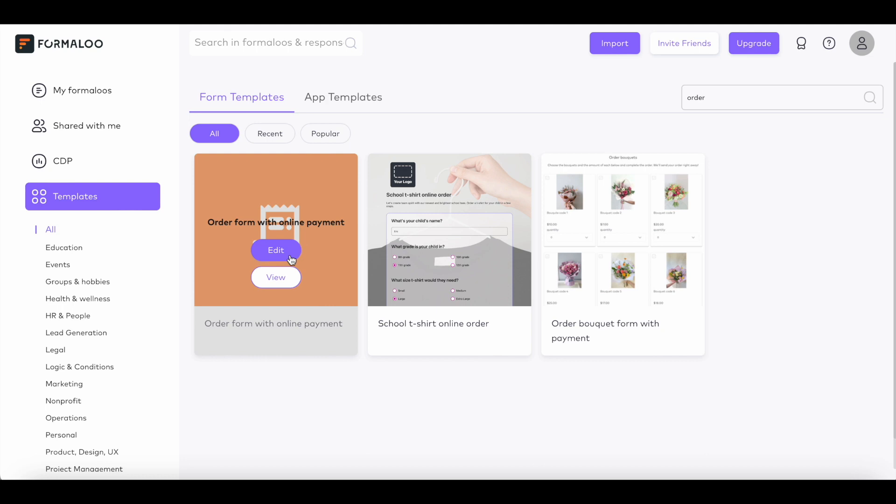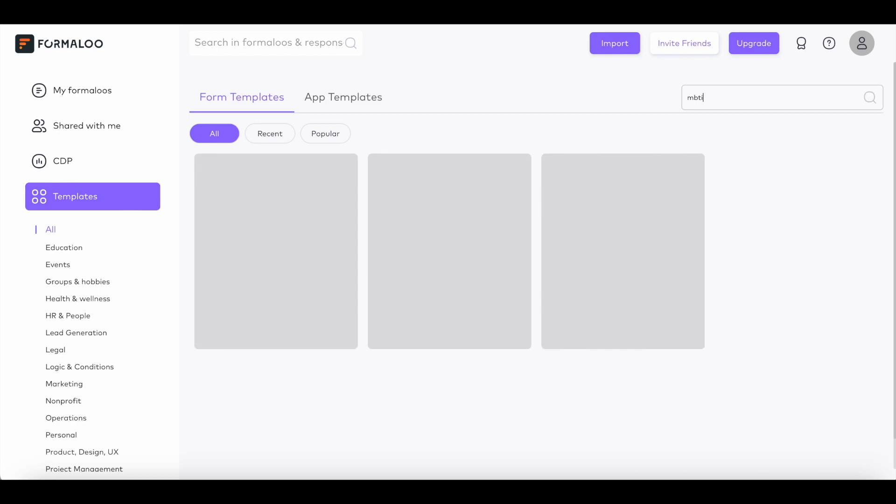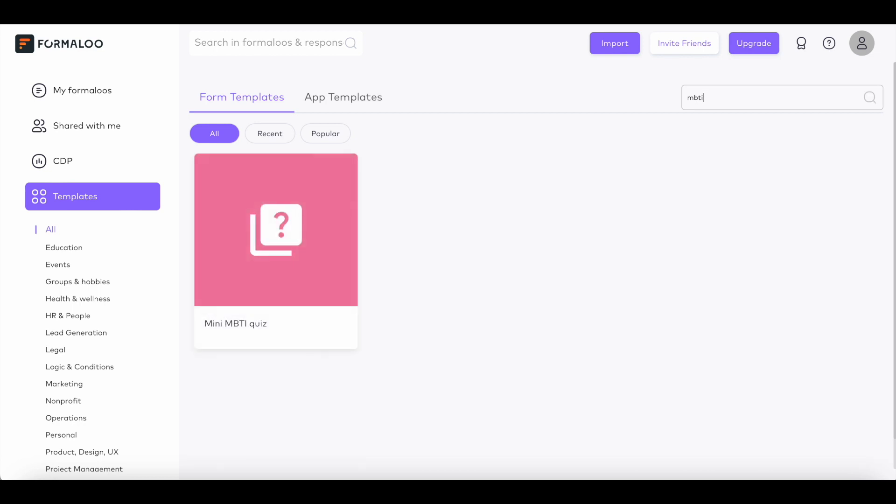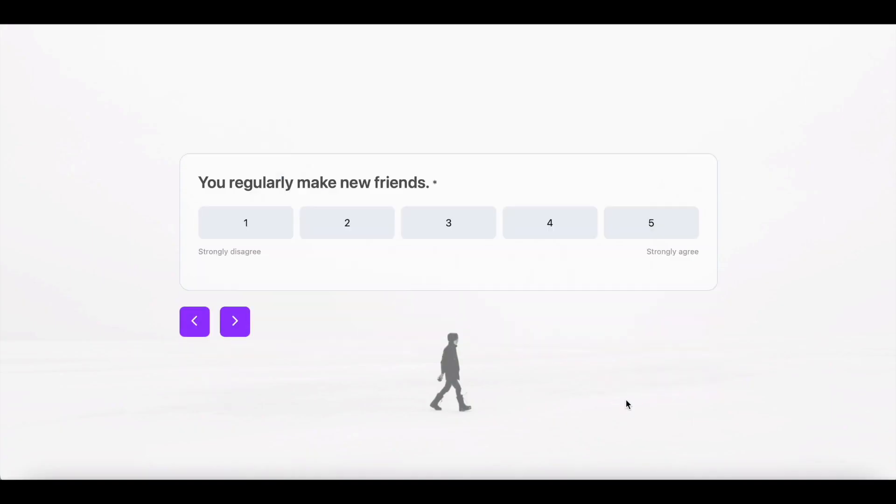Let's add this order form with online payment. And now, let's add this MBTI quiz. This template will help you get better insights into how satisfied your customers are. Nice! Your templates are now available in your Dashboard Home.